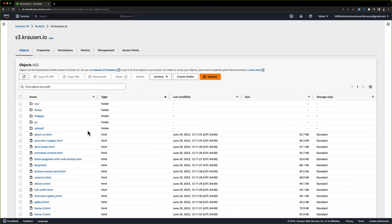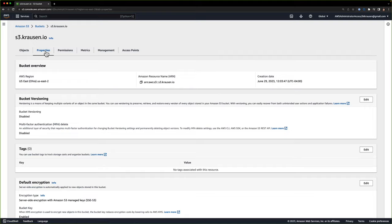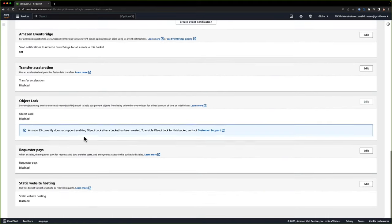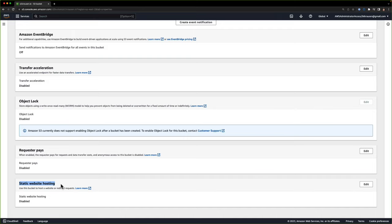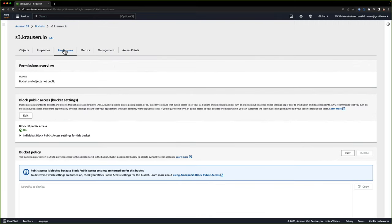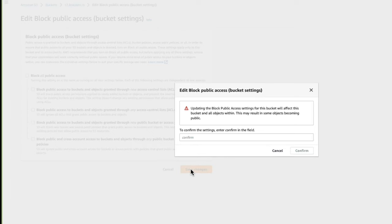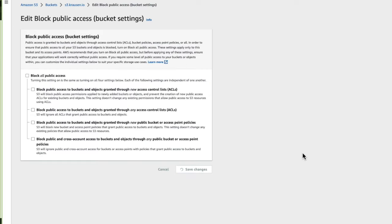The first thing we need to do is disable S3 block public access. So we go over to permissions and scroll down. If we go to permissions, you can see we've got block all public access on. I'm going to click Edit, uncheck this box, and save. It doesn't make our bucket public, but it's going to allow us to do that. We'll confirm that.